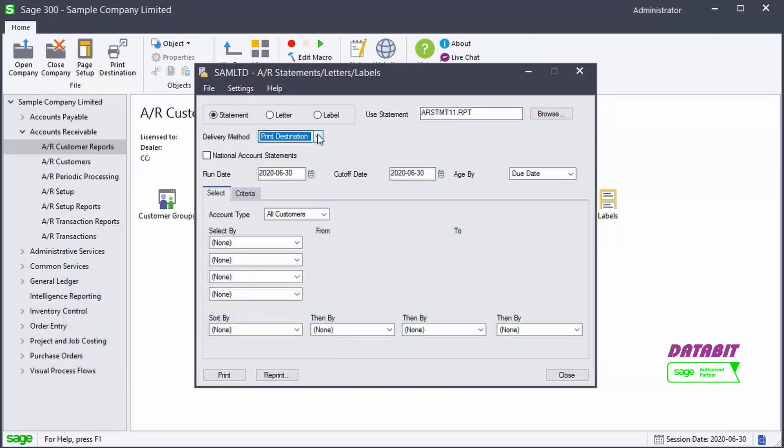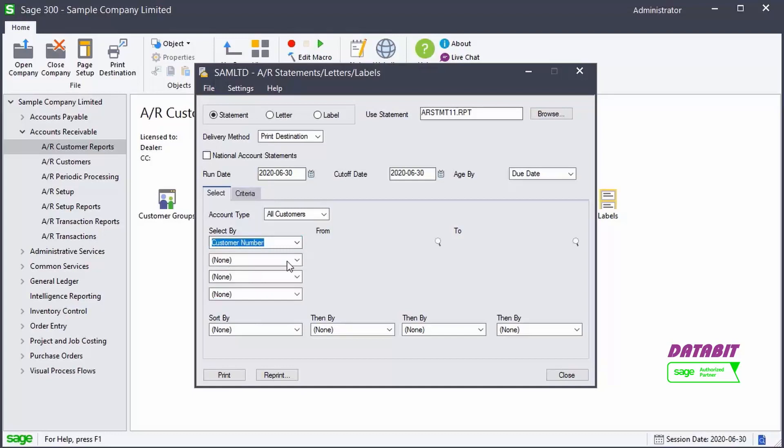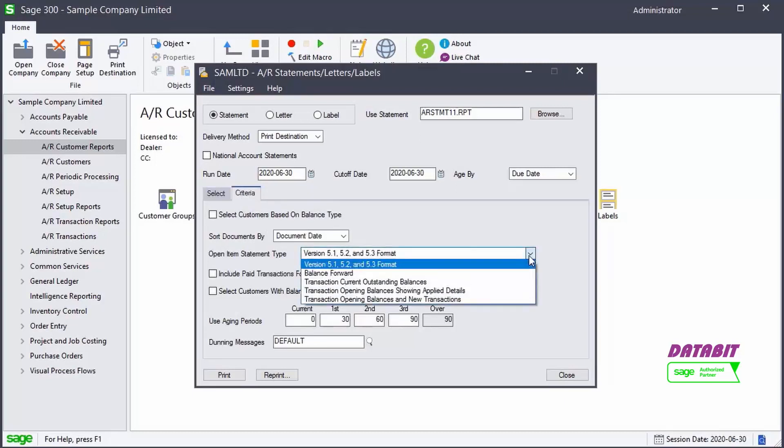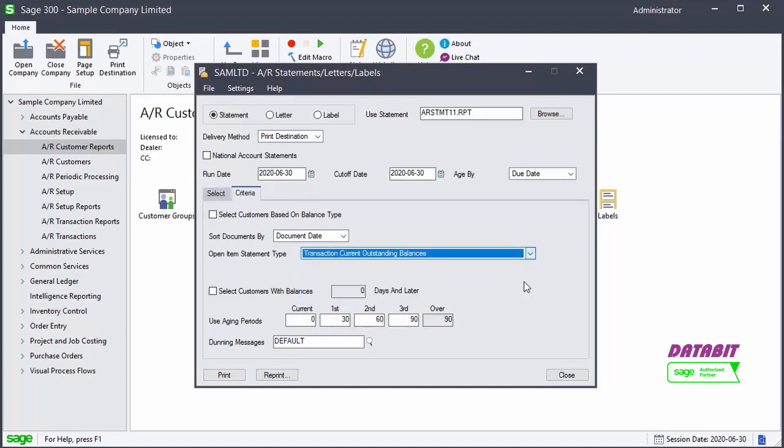For our example, we'll generate a statement for one customer. Let's select our customer number. In the Criteria tab, we can filter the information even further. We'll select the option to see only outstanding balances in the statement.